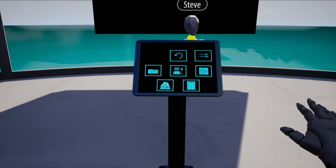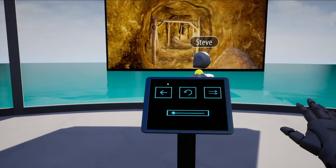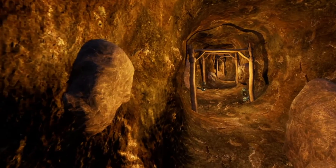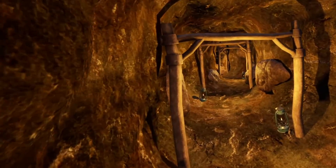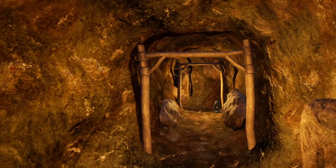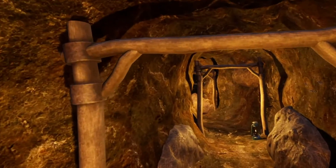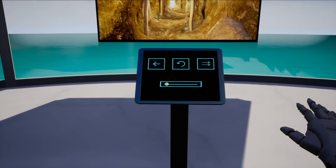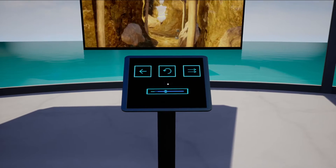In the cave scene, ask the patient to explore the end of the cave, and you will be able to track them with the slider. Use the slider as the patient is walking away in order to keep track of them.